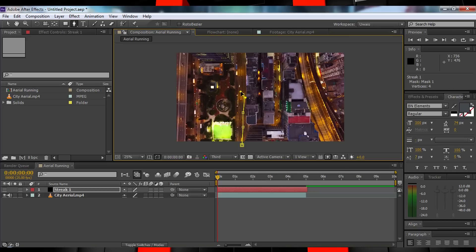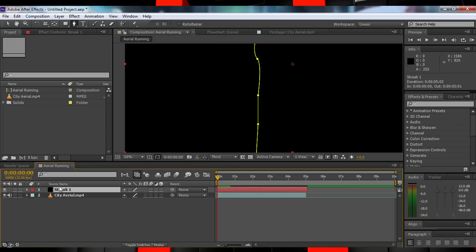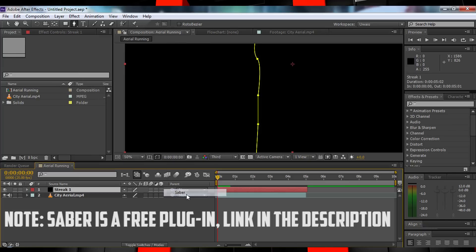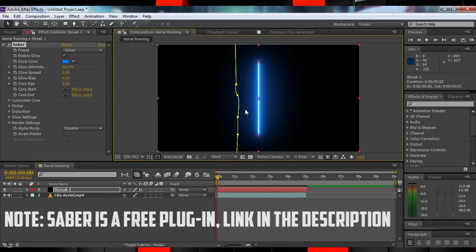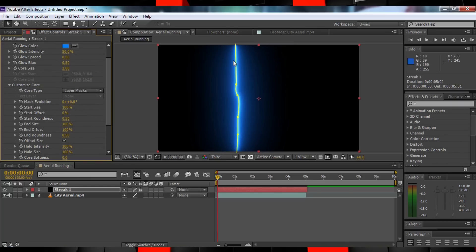Make sure that when you draw this mask, you round the corners at any turns like I'm doing — this makes it look more realistic as you won't form a perfectly straight line when you're around a bend. Now that that's all done, let's turn our solid back on. Hit up to Effects, Video Copilot, and drop Sabre onto your solid. Now hit the Customize Core setting and change the Core Type to Layer Masks. You should now have Sabre following your mask path.